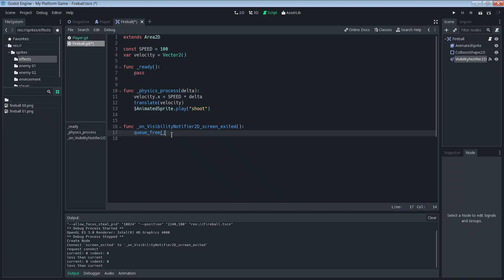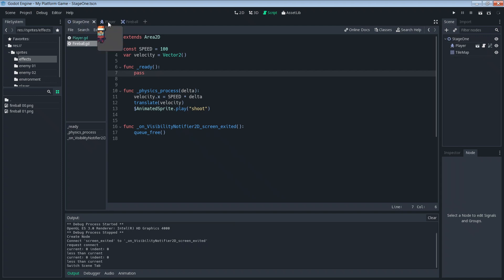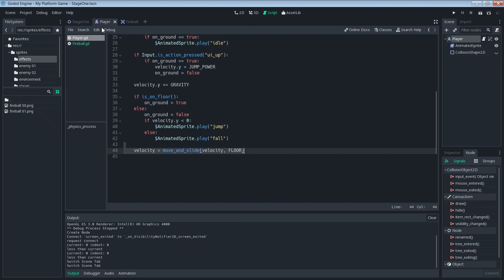Now let's use our code to instance a fireball and add it to the stage one scene. Let's just save this first. Stage one scene. We're going to go into the player because the player is going to be the one that decides when and where the fireball comes out. So we jump into our player script.